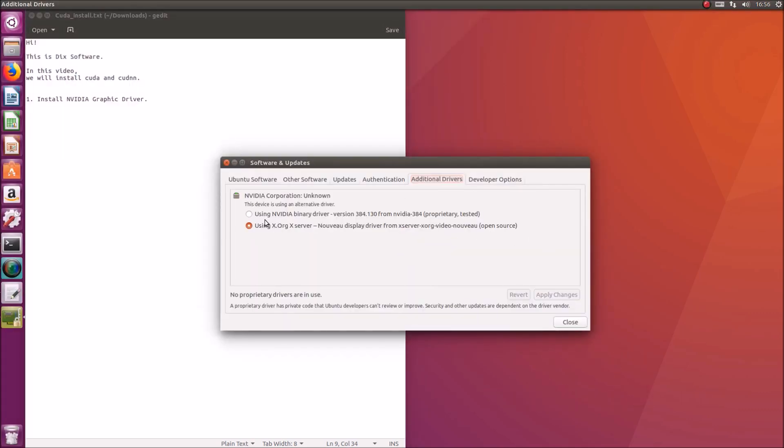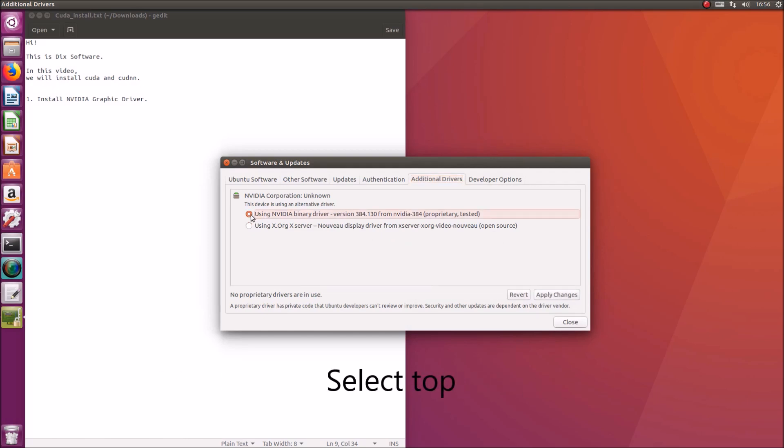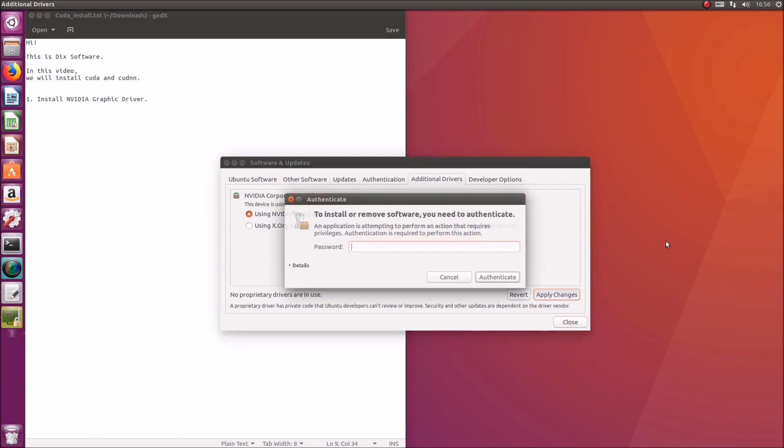When you open additional drivers, you will see a list of available graphics drivers to install. Then select the top NVIDIA driver.